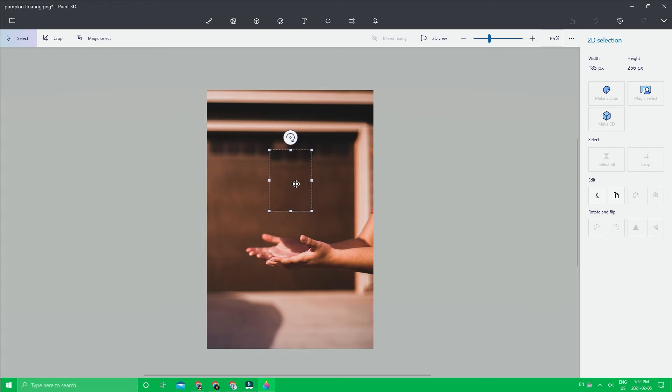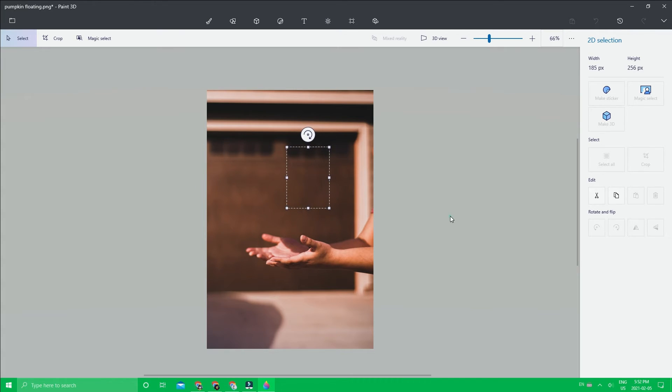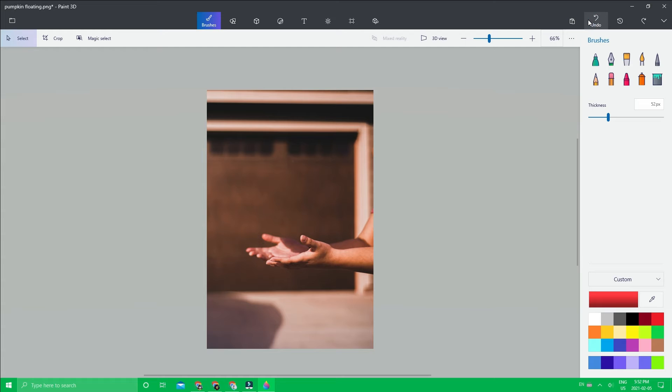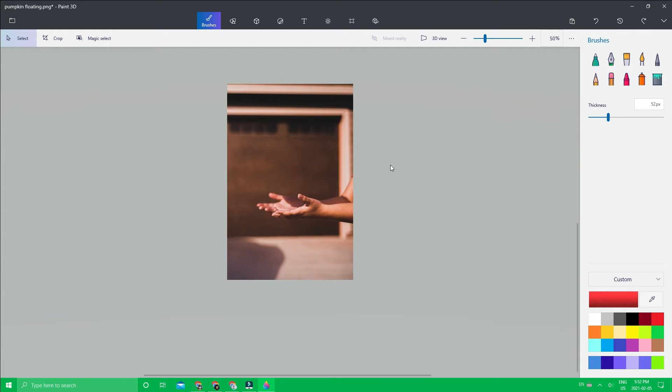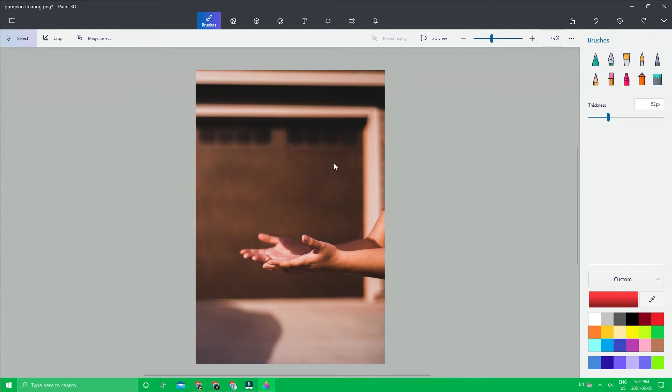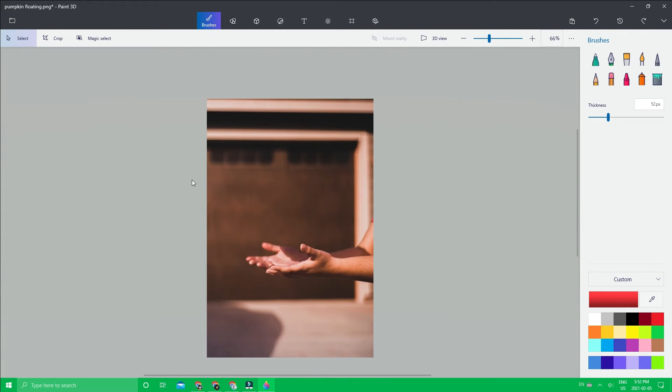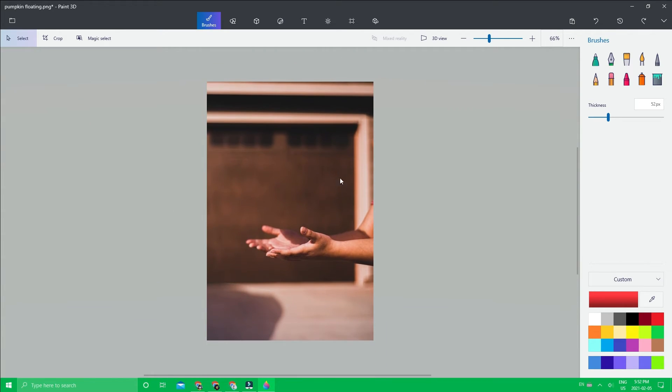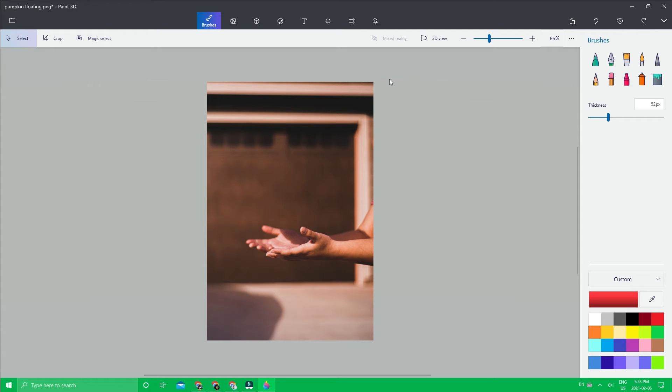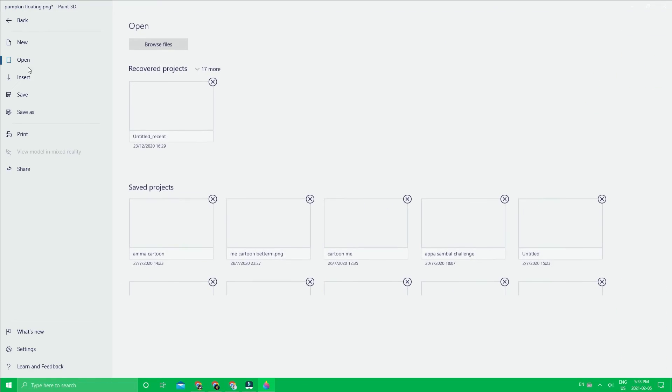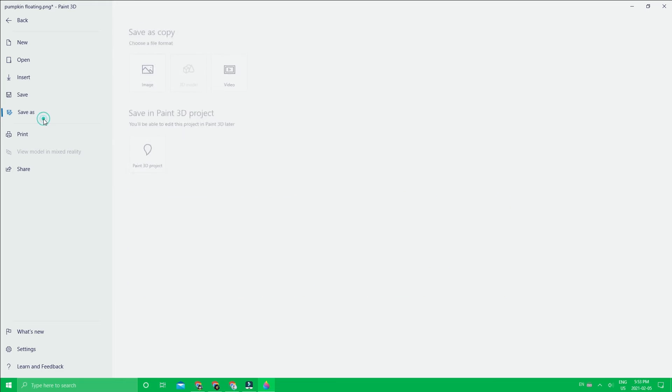Now that you have this removed, you can do a whole bunch of other things with this. You don't have to use it only to remove something; you can also use this to remove the background of things. Now that's done, we can go ahead and save this to our computer.